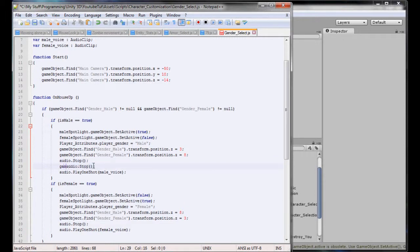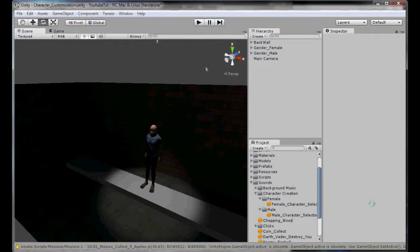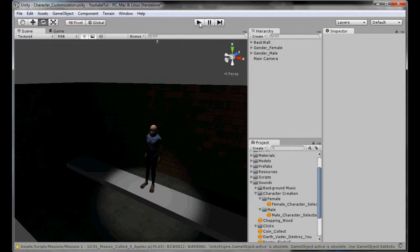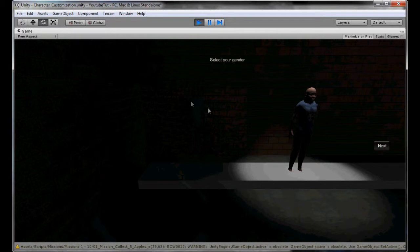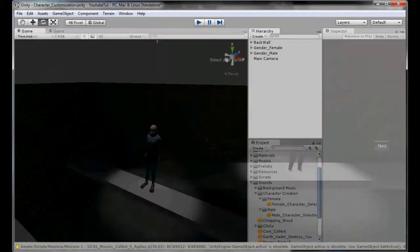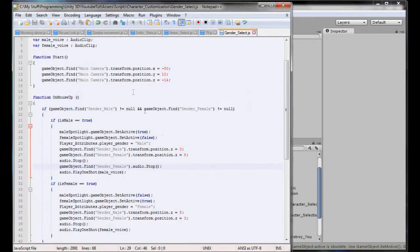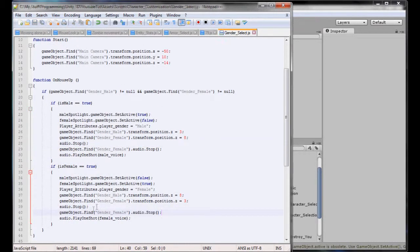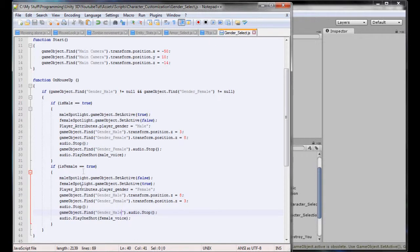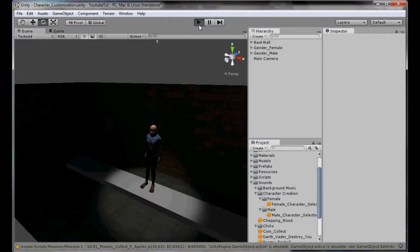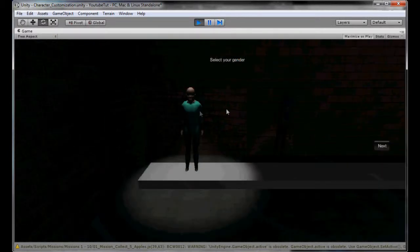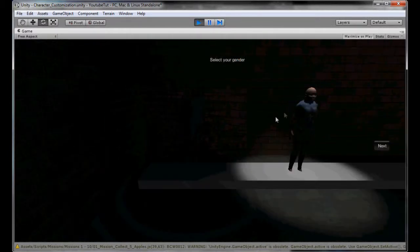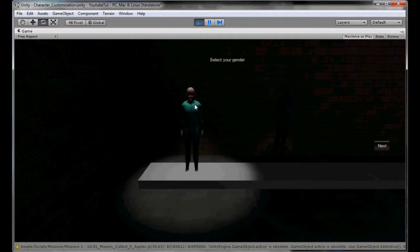So we could also try GameObject.Find.Gender.Female.Audio.Stop. Seems to like it, let's see if it works. So that works perfect, so we can just select this and stick it in audio.Stop but change it to male. So when we click the female it stops the males, and when we click the male it stops the female.